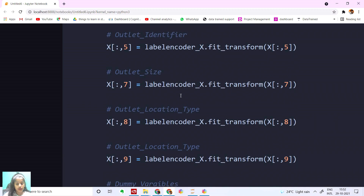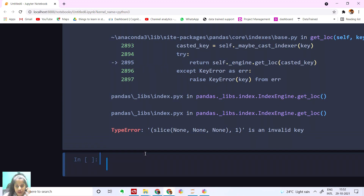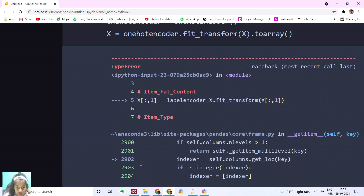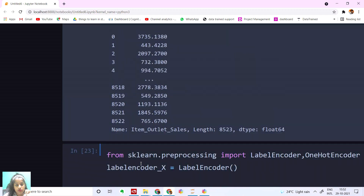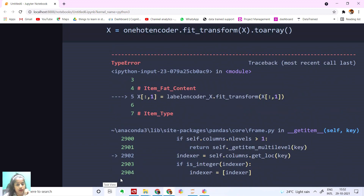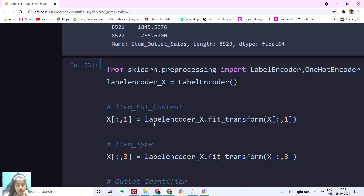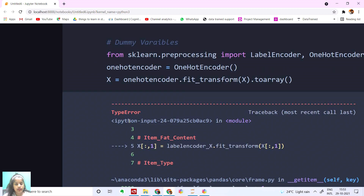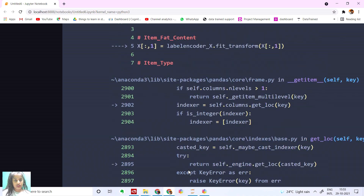Let's run this. We have an error — a TypeError. Let's try running it again. I don't know why this is showing the error. So first, before this, we have to normally distribute our dataset. Let's do it before all of this.